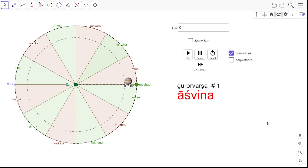Good afternoon and welcome to the next short video in the Ahurgana series. In the last video, we had seen the definition of something called Gururvarsha, which is part of Gururmana. And the names of Gururvarsha were mimicking the names of Chandramasa. In this video, we will see the definition of something else called Samvatsara, which is also a part of Gururmana.